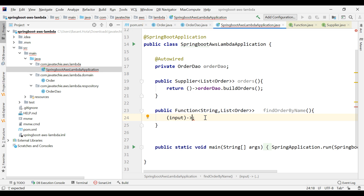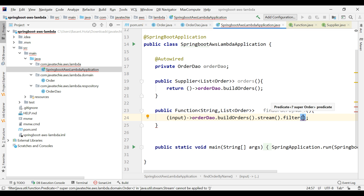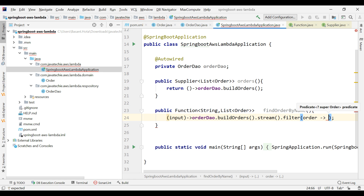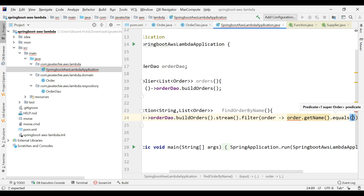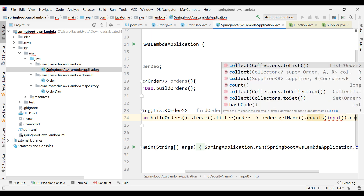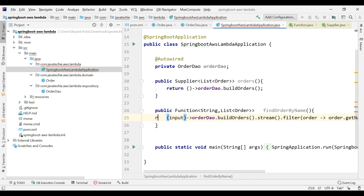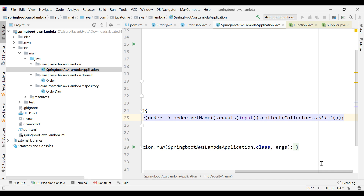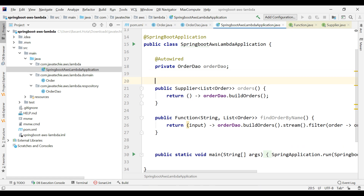So: orderDao.buildOrders().stream().filter(order -> order.getName().equals(input)).collect(Collectors.toList()), then return it. If I give 'mobile' as input it will return all orders whose name is mobile. Let me format the code and annotate it with @Bean. Now we've created two functions as endpoints which we'll add to AWS Lambda.